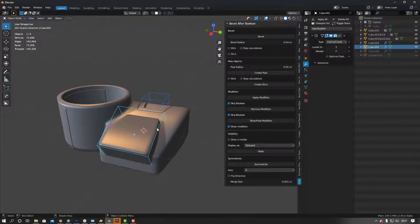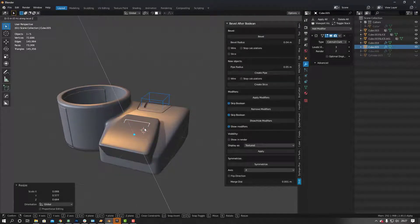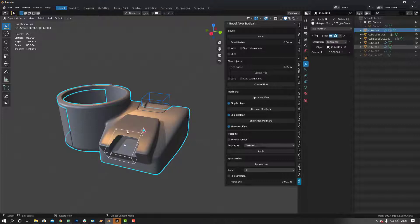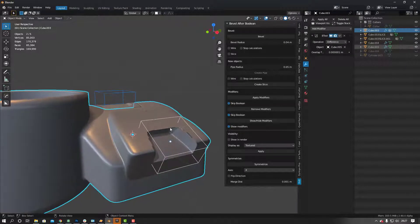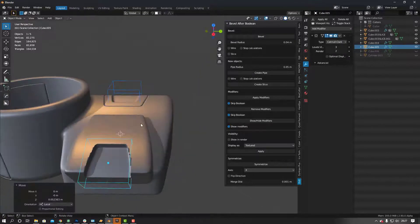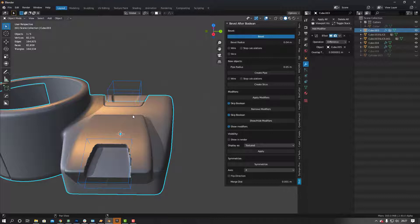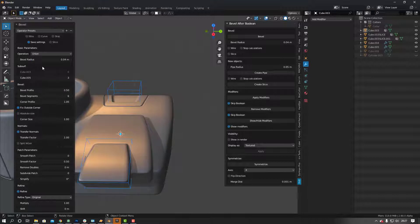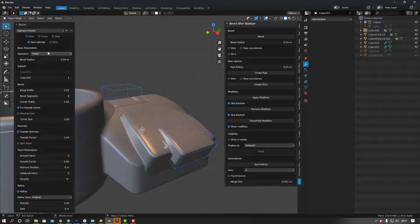Select the cutter again, scale it, bring it up a bit, bring it down a bit — bang, Ctrl+Shift+B, Difference. Bring it up a bit, nice. Bevel — now we want it as a Difference.